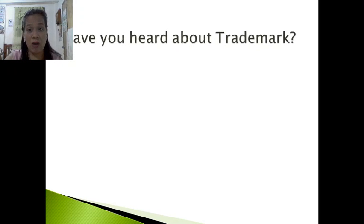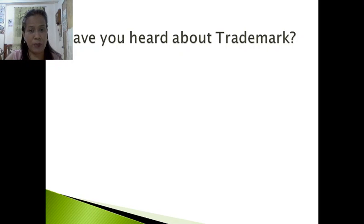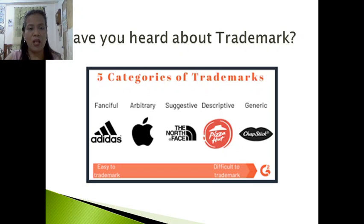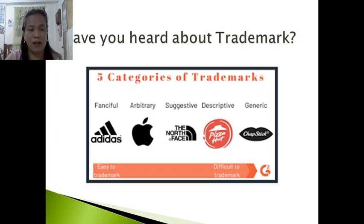Have you heard about trademark, or have you seen particular logos on different products? Those logos comprise the trademark. There are five categories of trademarks: fanciful, arbitrary, suggestive, descriptive, and generic. Let's talk about these five categories in the next slides.